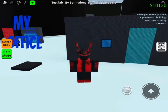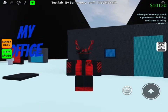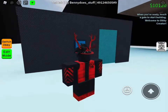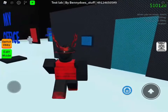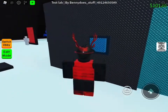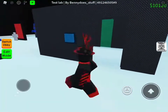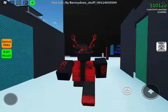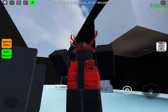Hello everyone, welcome back to another video. Today I'm going to be showing you how to make a sliding door like this — you click the button and it goes like that.